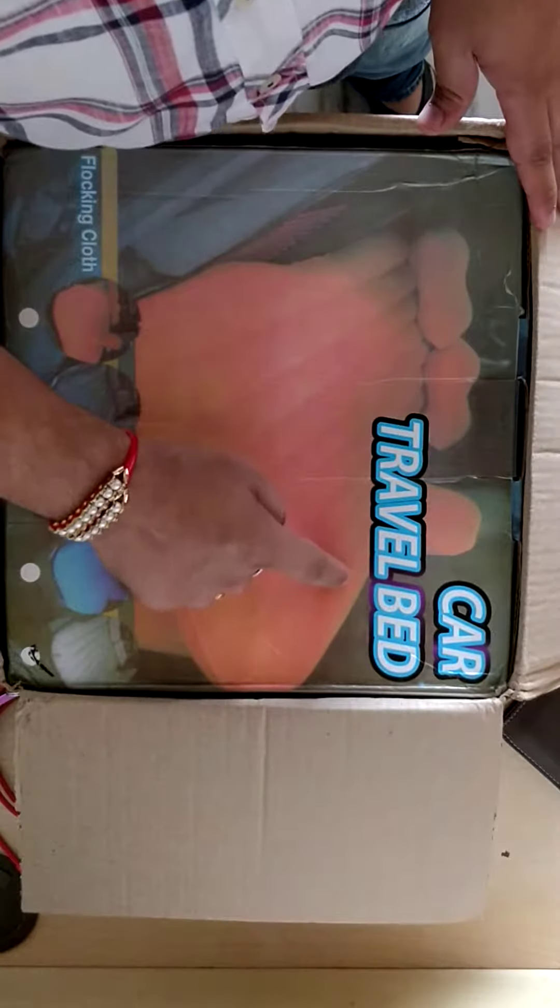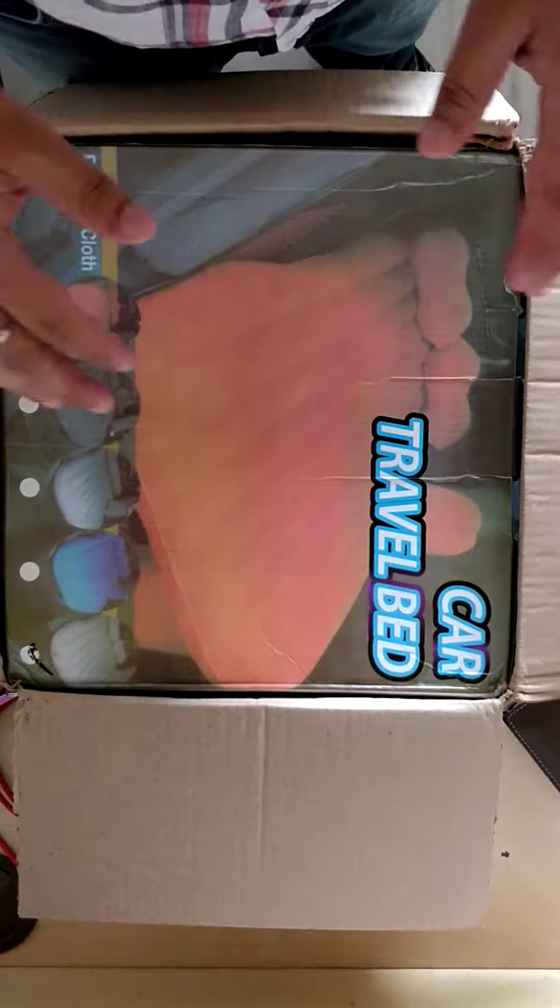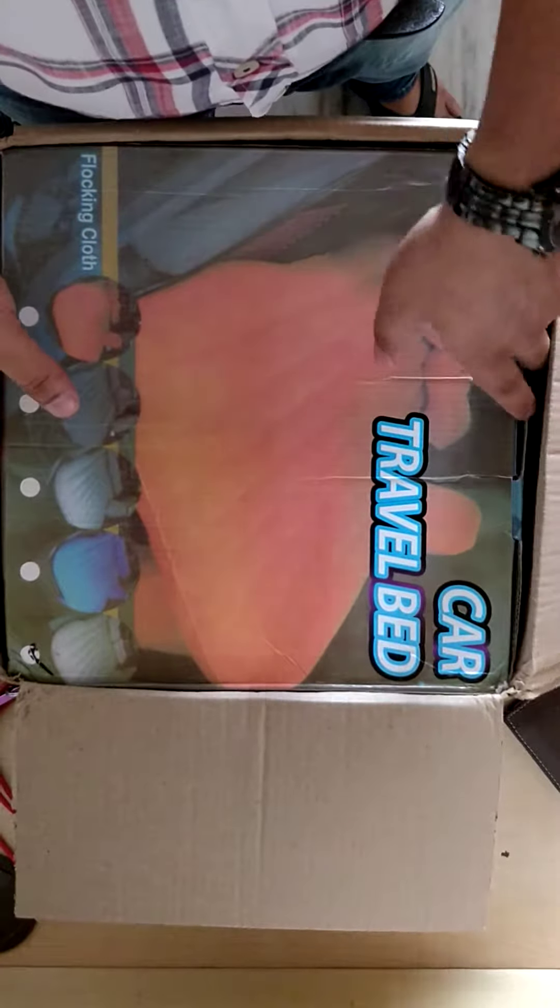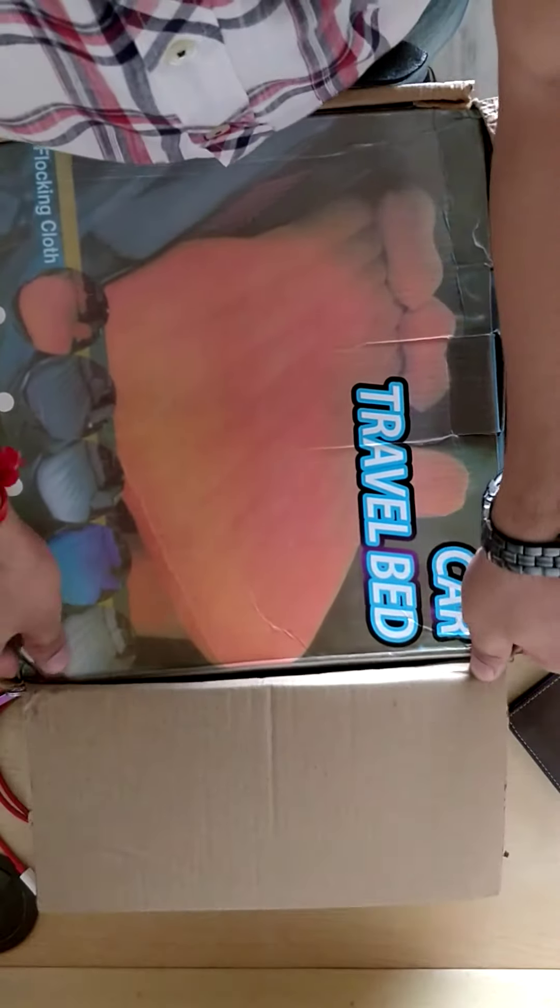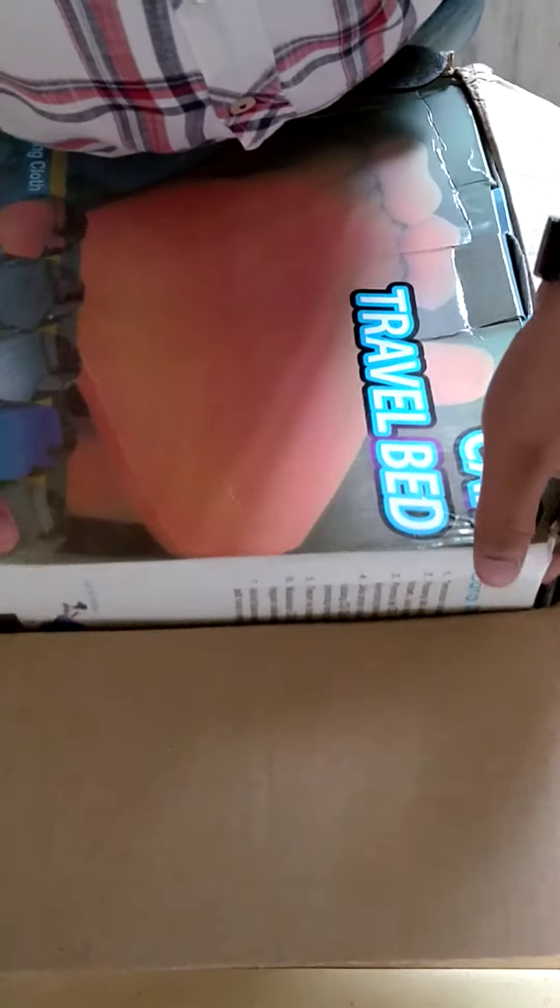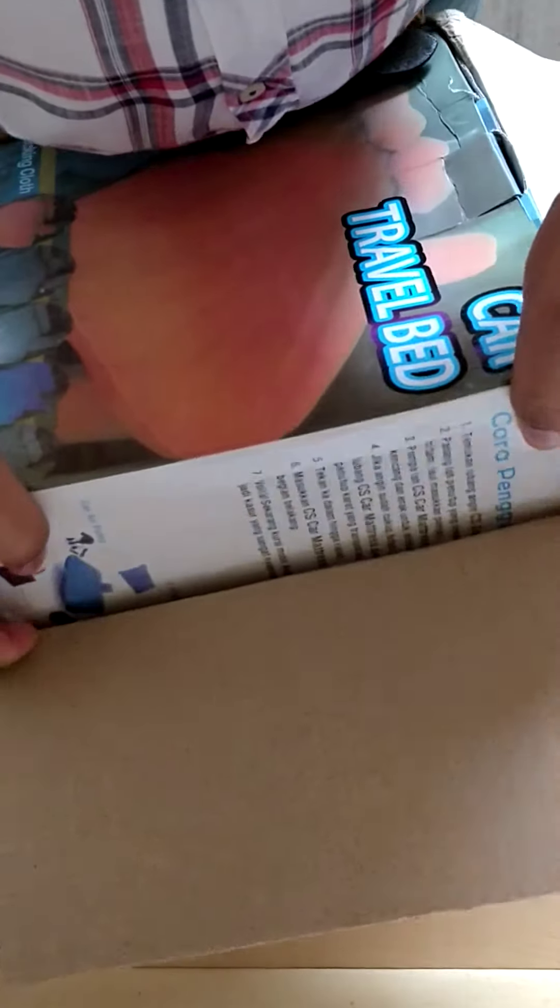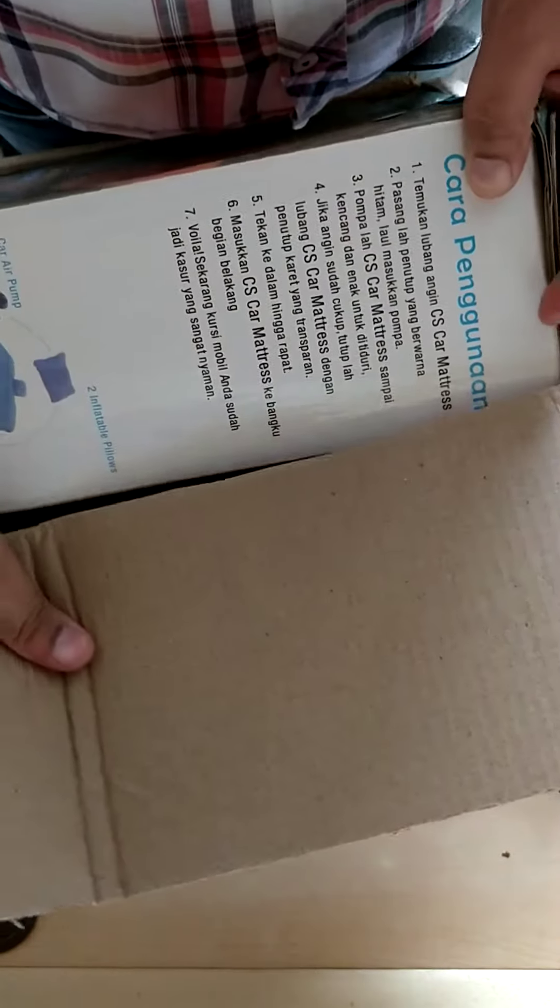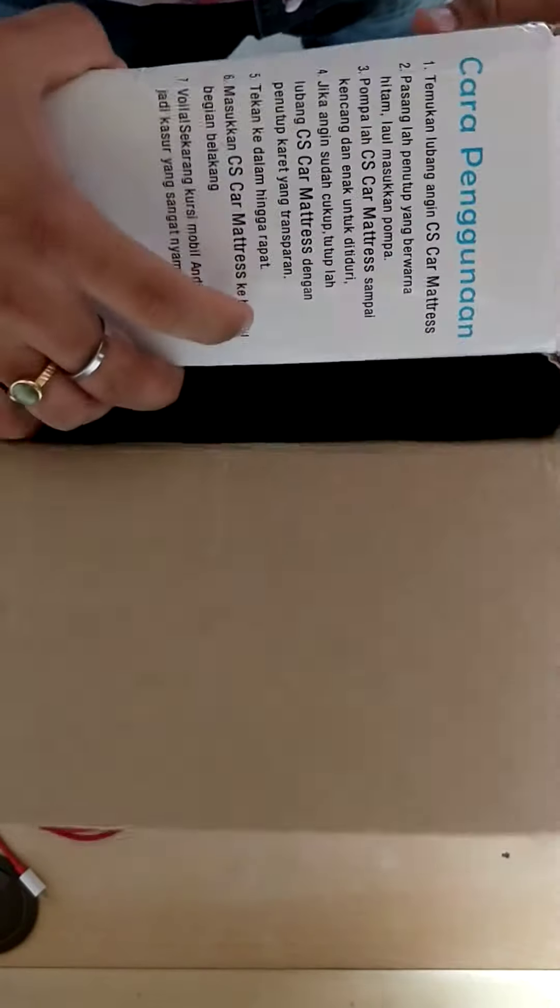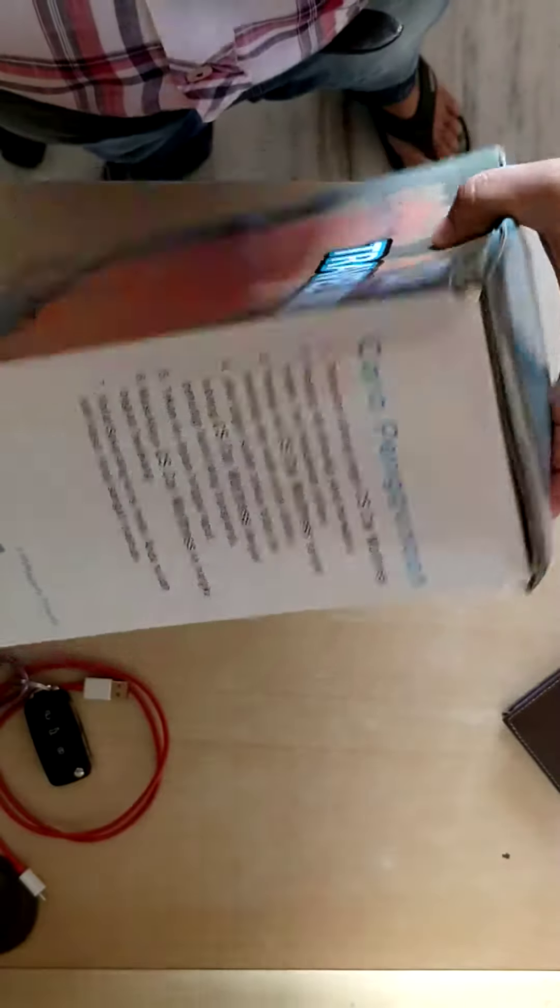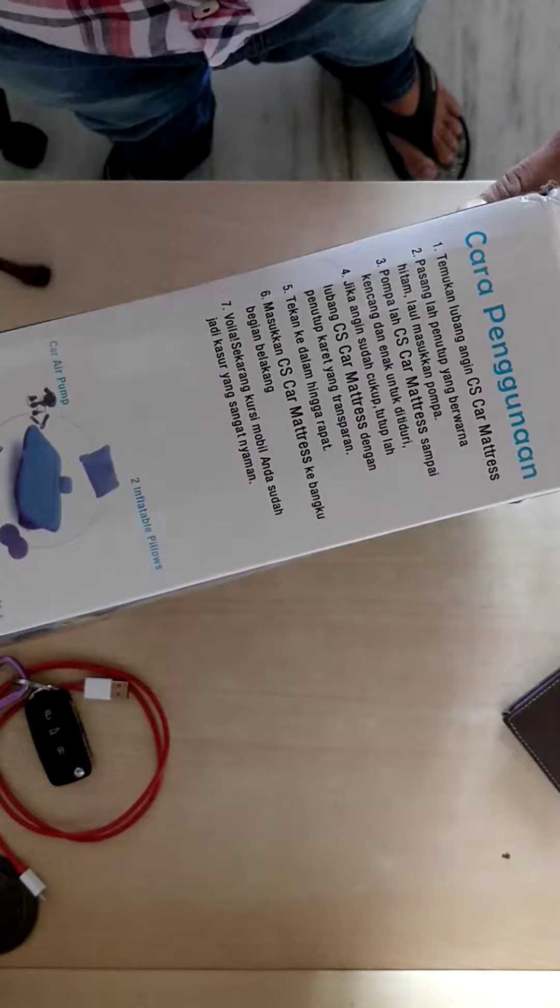Car travel bed. Basically what happens is you inflate this with air and this converts your seat and gets fixed between the seat and the legroom in the car. This makes the seat become a bed and you can easily lie down.